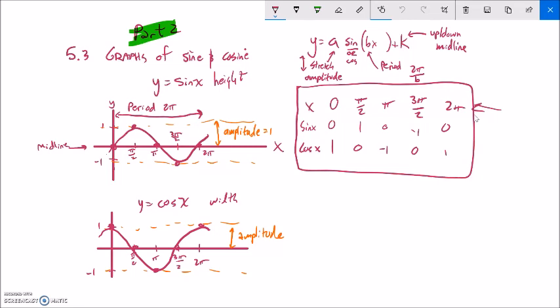Last time we talked about graphs of sine and cosine — how sine starts at the midline, goes up and down, with an amplitude of 1 and a period of 2π. Cosine is very similar: amplitude of 1, period of 2π still, but it starts at the max extreme to the other. They look a lot alike.